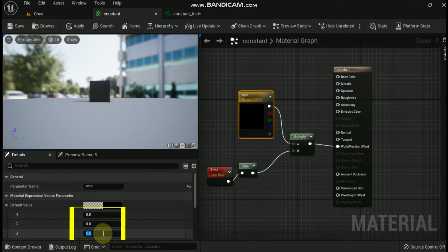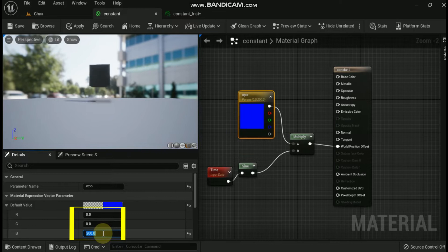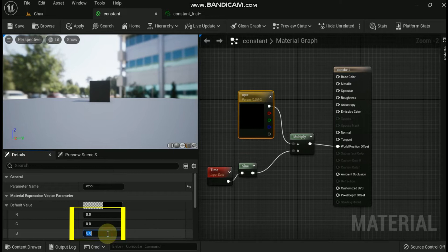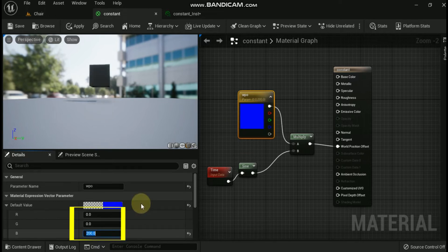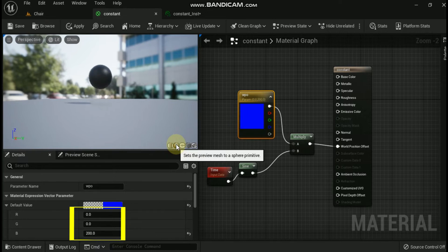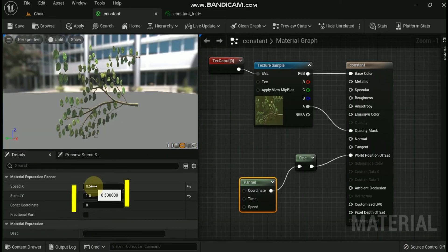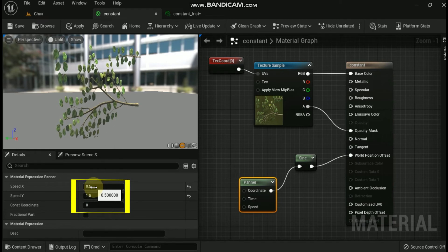When using world position offset to expand your object beyond its original bounds, keep in mind that the renderer still uses those original bounds. This means that you may see culling and shadowing errors. You may go into the properties of a mesh and set its scale bounds property to compensate, though this has a draw on performance and may lead to shadowing errors.